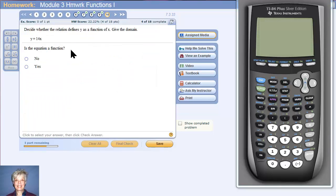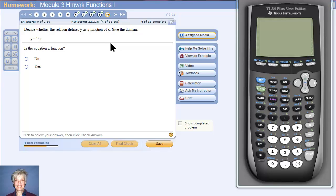And then number 10. I'm going to stop the recording here, and next time we'll start with number 10.